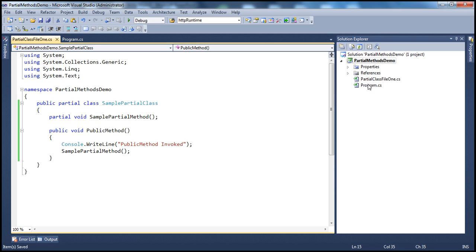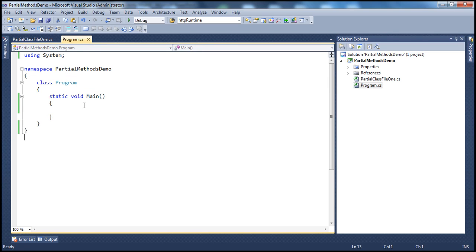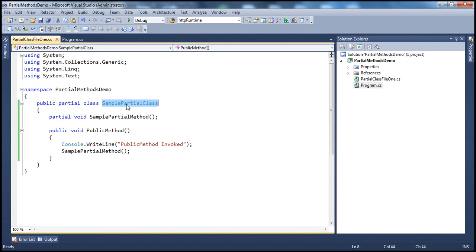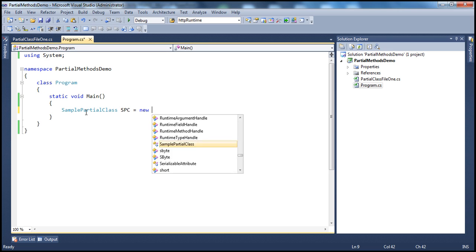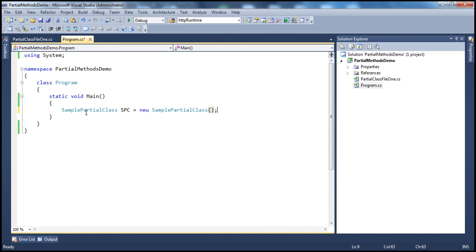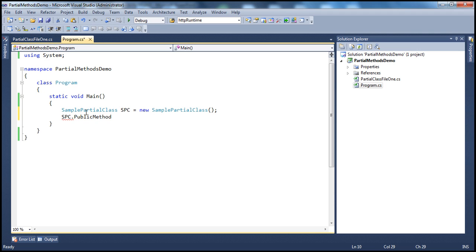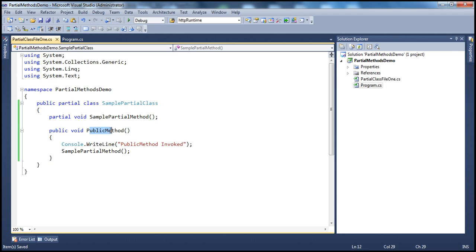Now let's flip to the program.cs file, which contains the main method for this console application. What we are going to do here is create an instance of the SamplePartialClass. So: SamplePartialClass SPC = new SamplePartialClass. Then SPC is going to invoke the PublicMethod. If you remember, the public method prints out 'public method invoked' and also calls SamplePartialMethod.